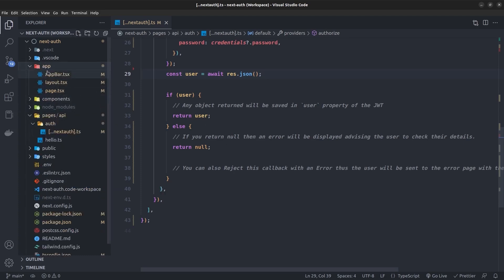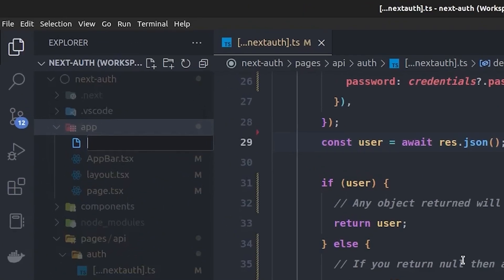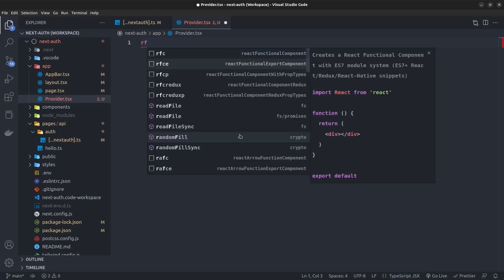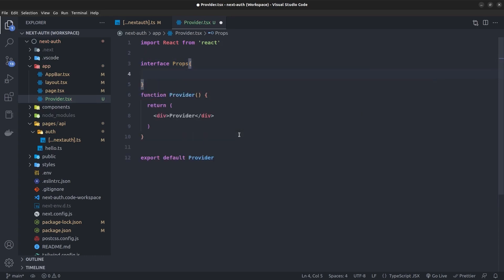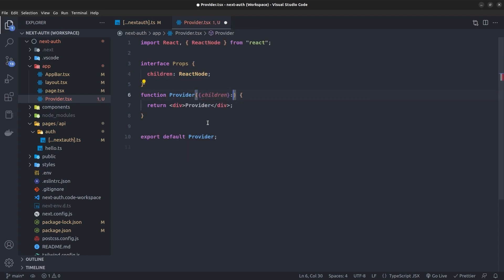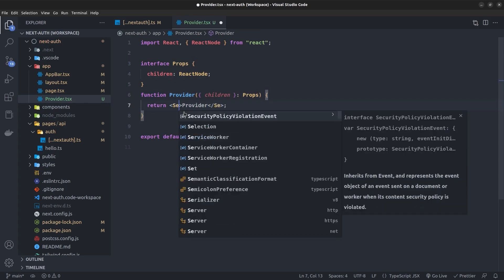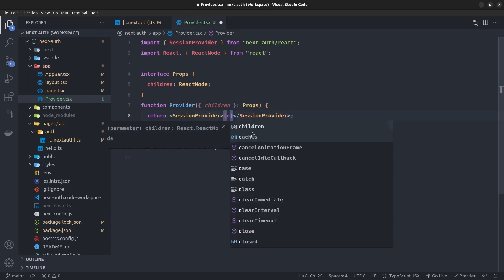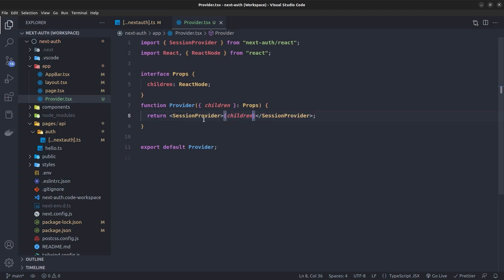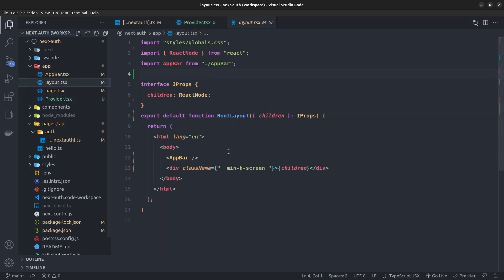Next, in the app directory I create a component called provider.tsx. I create a functional component with a Props interface containing children as ReactNode, and replace the div with SessionProvider from next-auth/react, rendering children inside it. This way every page and component inside the SessionProvider can access the NextAuth session.